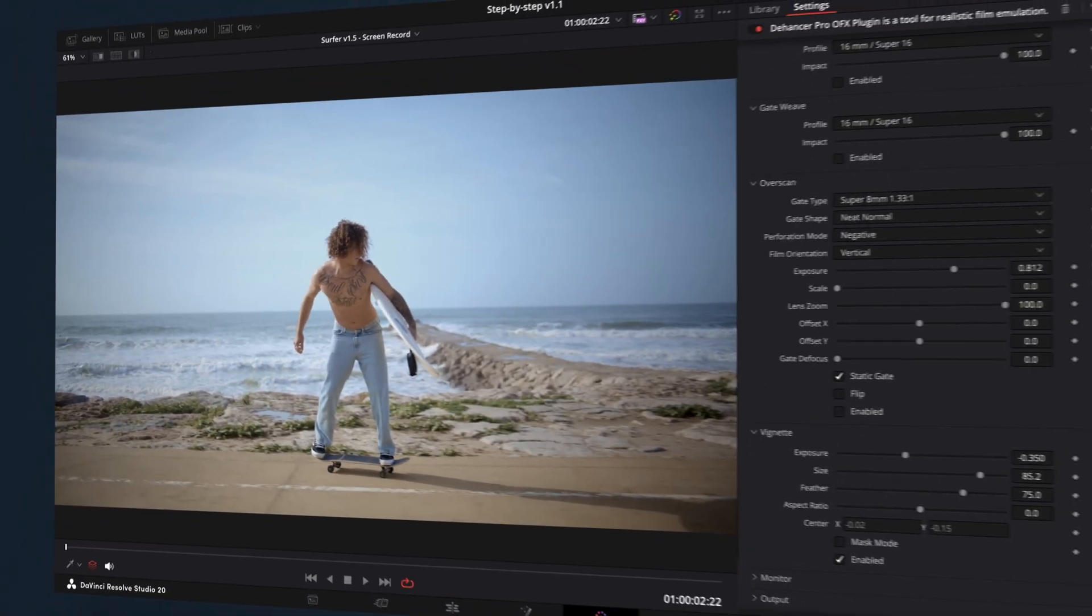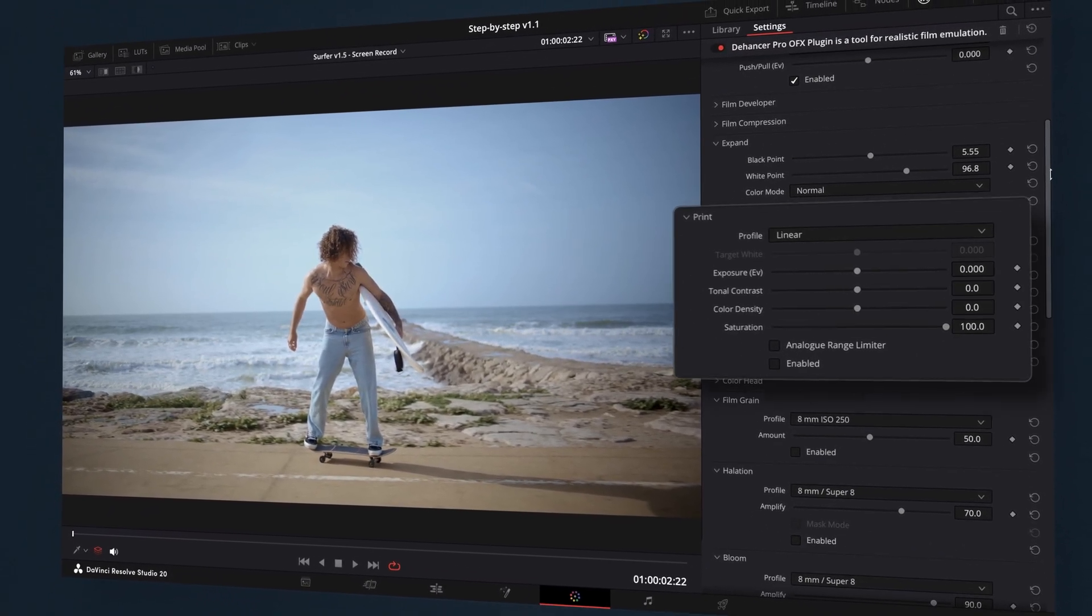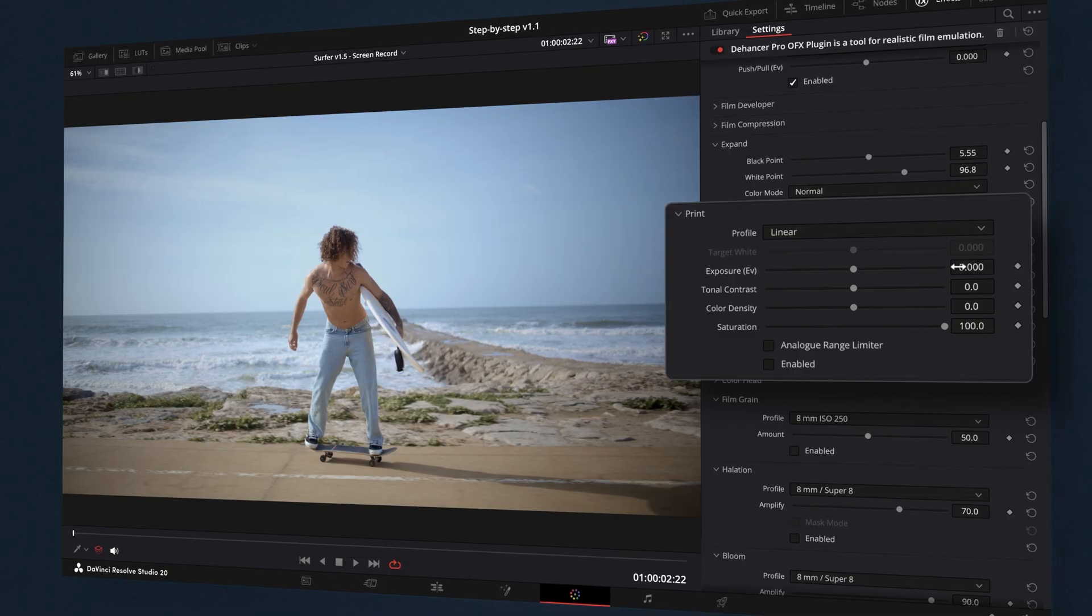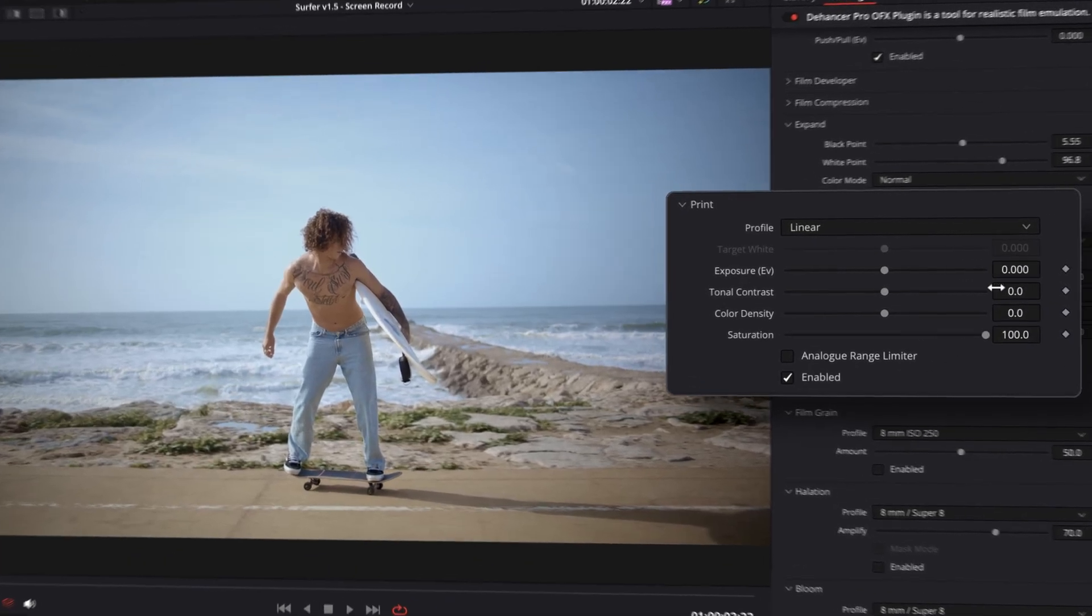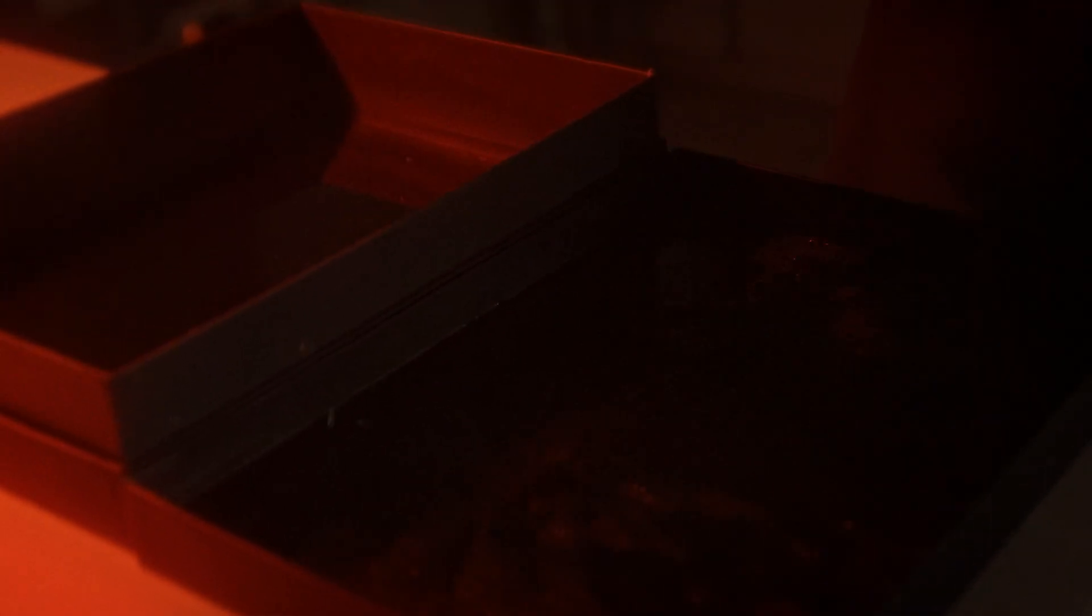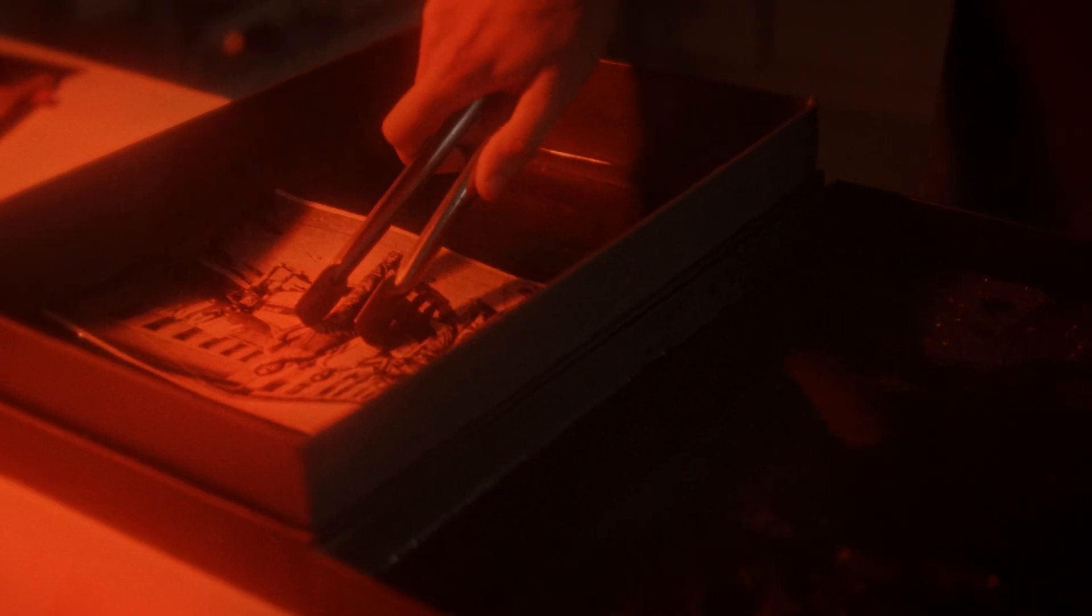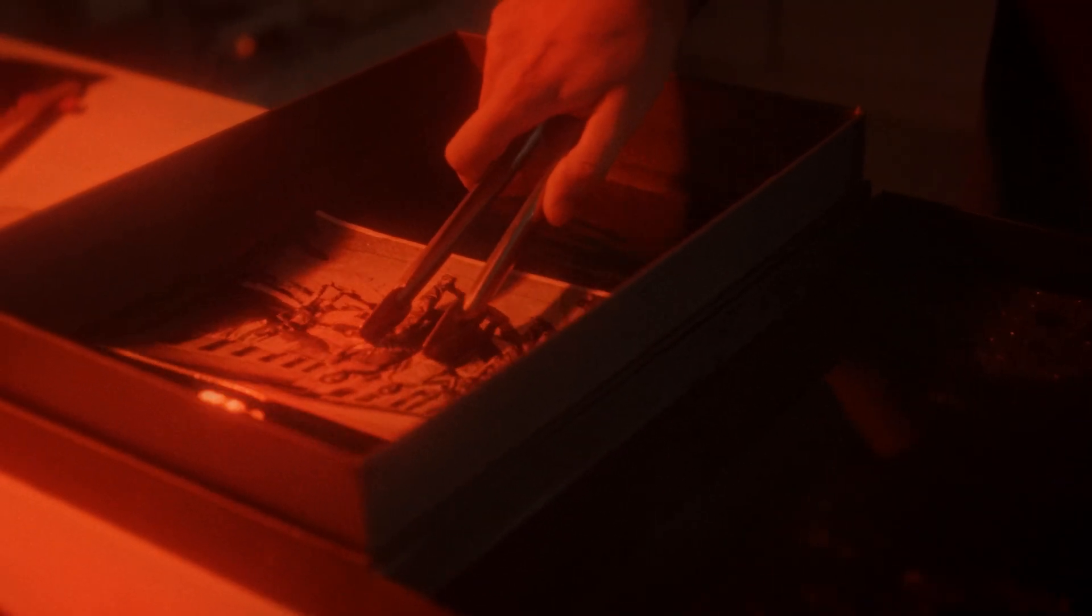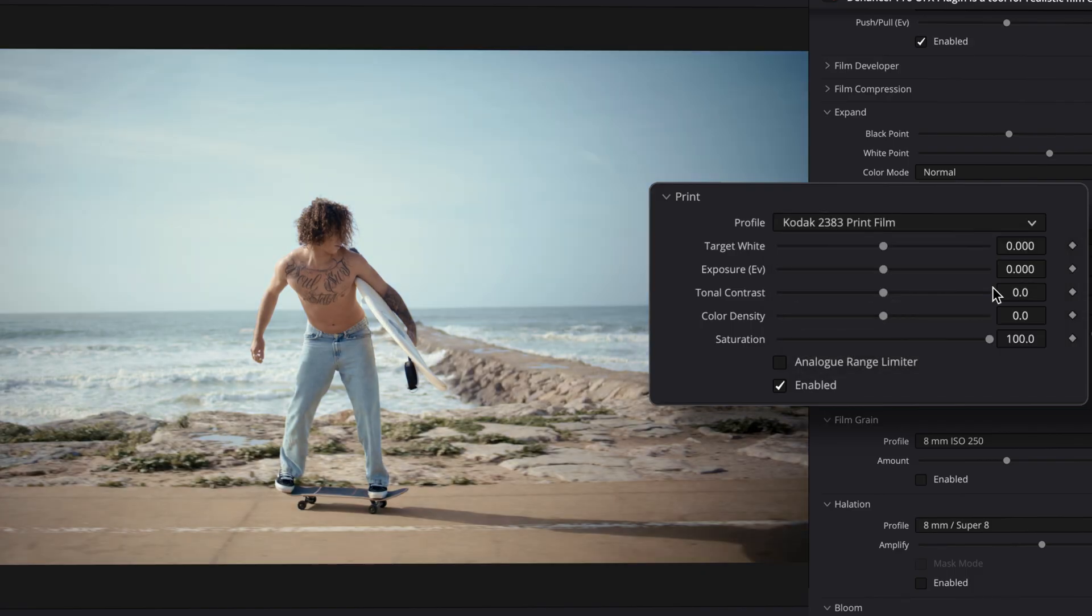Now we'll move on to the print section, which represents the real media with its signature color and contrast. First, choose a print profile. The only analog way of interpreting negative films is optical printing, and Dehanser lets us virtually print on different mediums. In this case, we'll go with Kodak 2383 Print Film, known for its rich, cinematic colors.